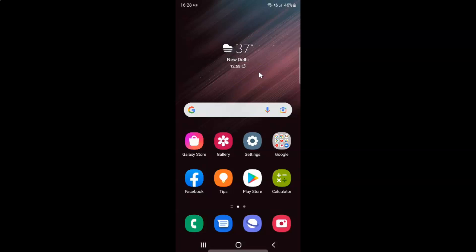First of all you have to open your settings app. So here is my settings app. Let me tap on it to open it.